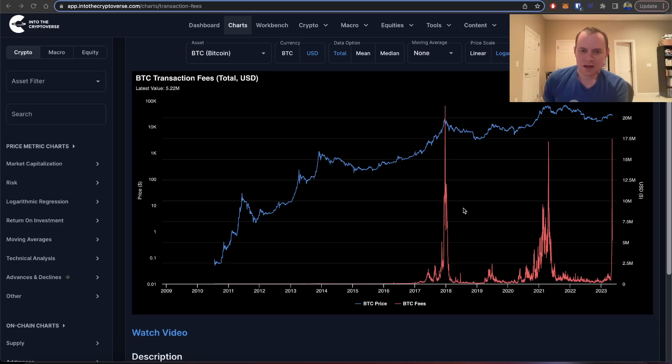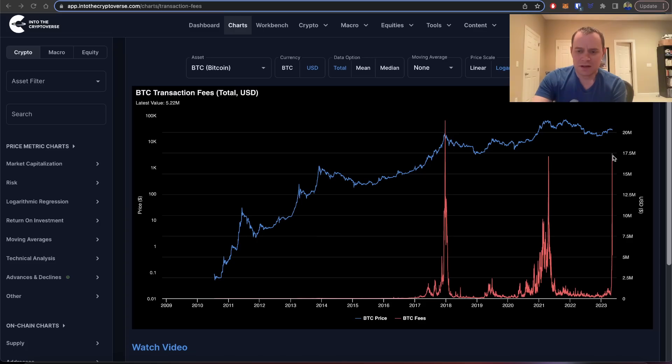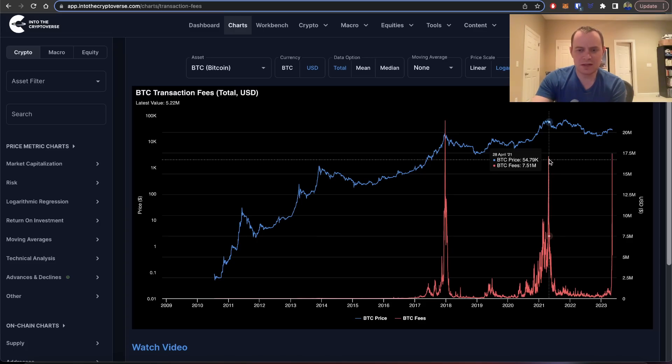The reason is because we saw a spike in transaction fees, the total transaction fees, that actually went higher than the peak in 2021.